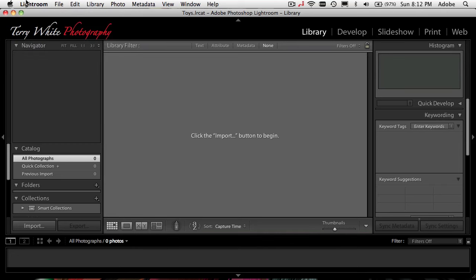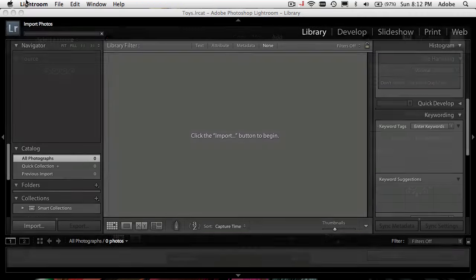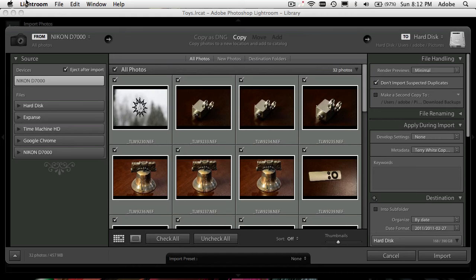Now let's get into the bulk of this, which is working with your photos. I have a memory card and I'm just going to place it in the built-in reader in my laptop. Lightroom should detect the card and prompt me with this dialog box, which is basically how Lightroom will bring the images in. Let's start from left to right. On the left-hand side, it tells me it's bringing in from my memory card called Nikon D7000. Right now it's set to all the photos, and it's going to eject the card after it's done — that was one of my feature requests way back in Lightroom 1.